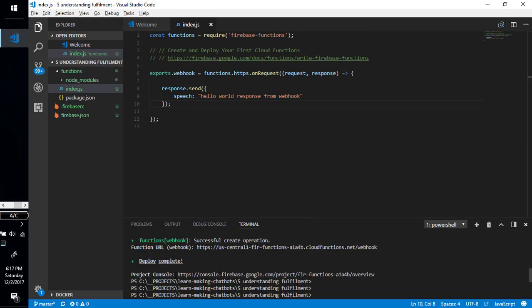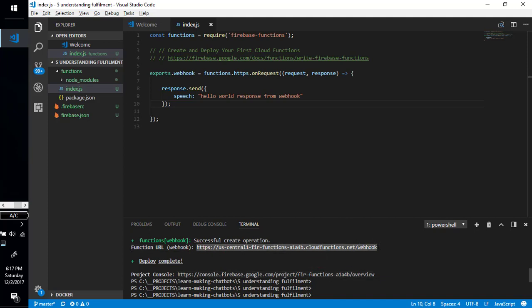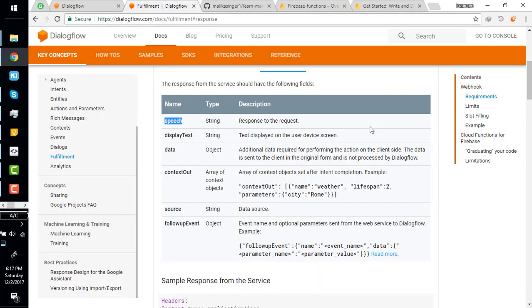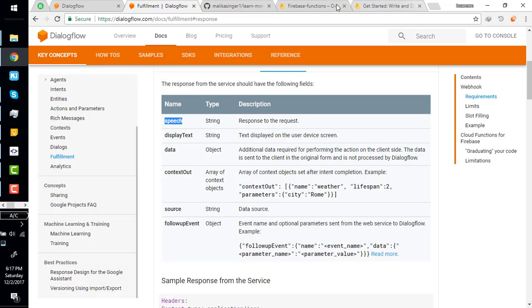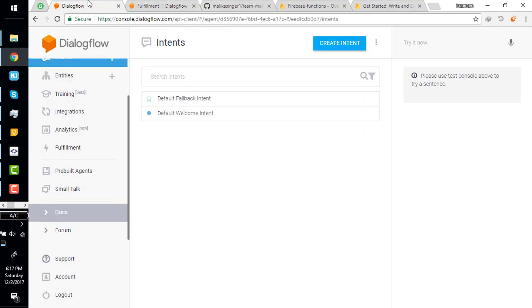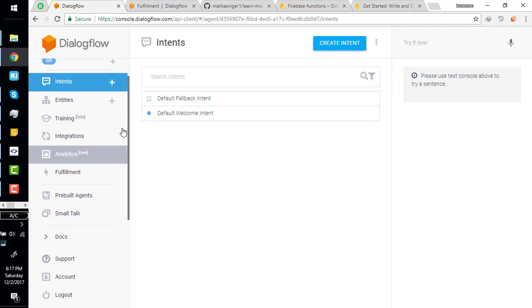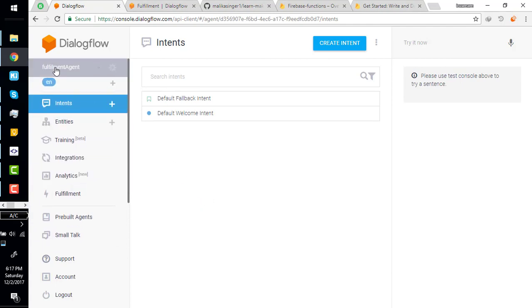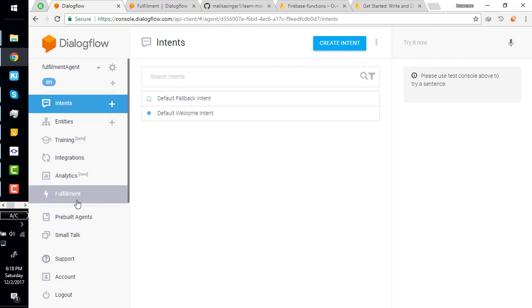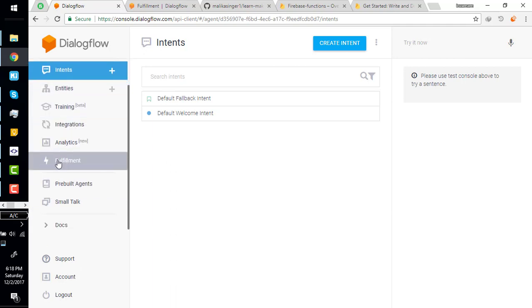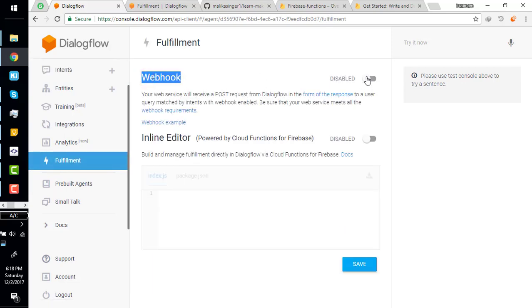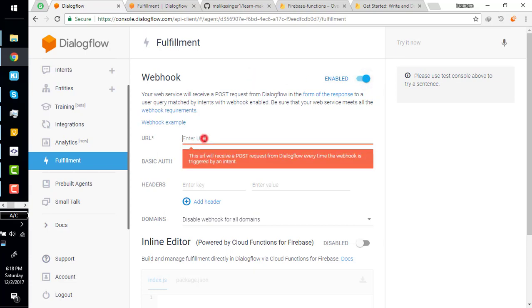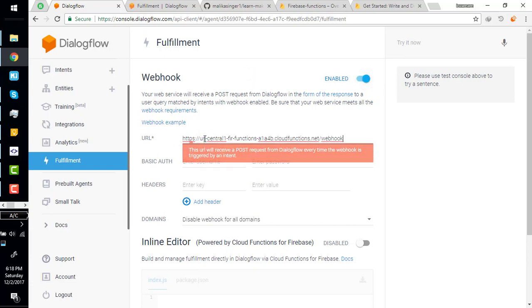Now we are going to understand how fulfillment works, so we are making a bare minimum thing which uses fulfillment. Our function is deployed and here is the link. Copy this link, go to browser, open new tab, click this and test this. It's working as expected. The URL is ready to use as webhook.